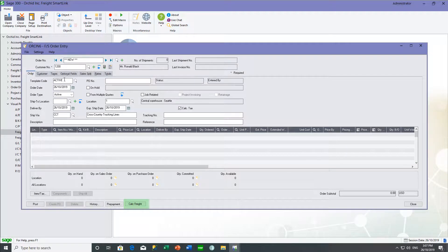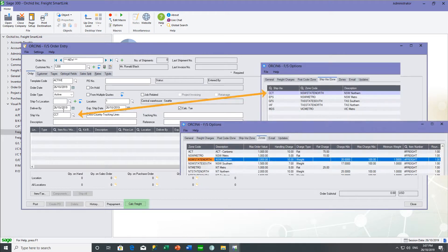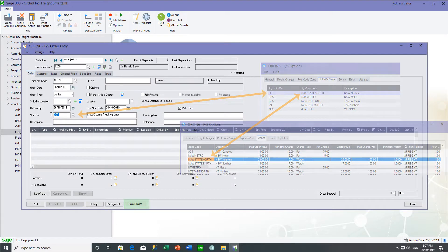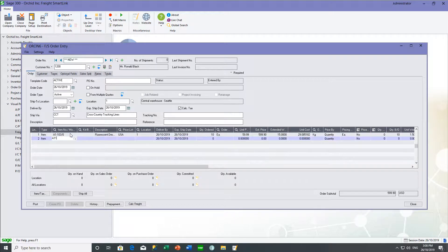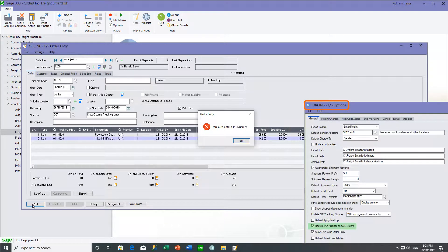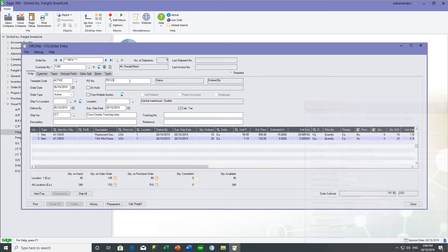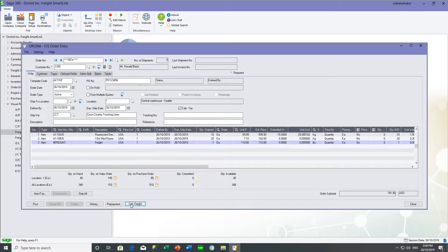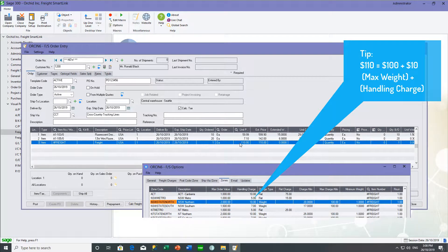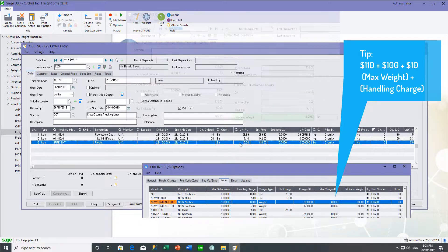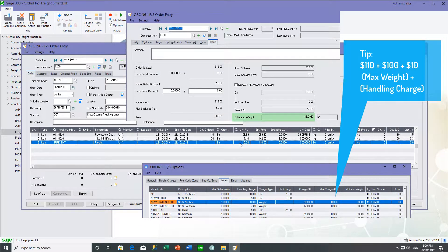For customer 1200, who ships via CCT, we know that the zone used is NSW State Northern. Once I've entered my sales order, I can go ahead and save it. We've configured FreightSmartLink to ensure that a purchase order number exists, so we have to enter a PO number. I can then either post and it will automatically add the freight, or I can click Calculate Freight, and it will add the freight based on the zone. The unit price is $110, which is the $10 handling charge plus the maximum, because the weight of this order is more than 20 kg.